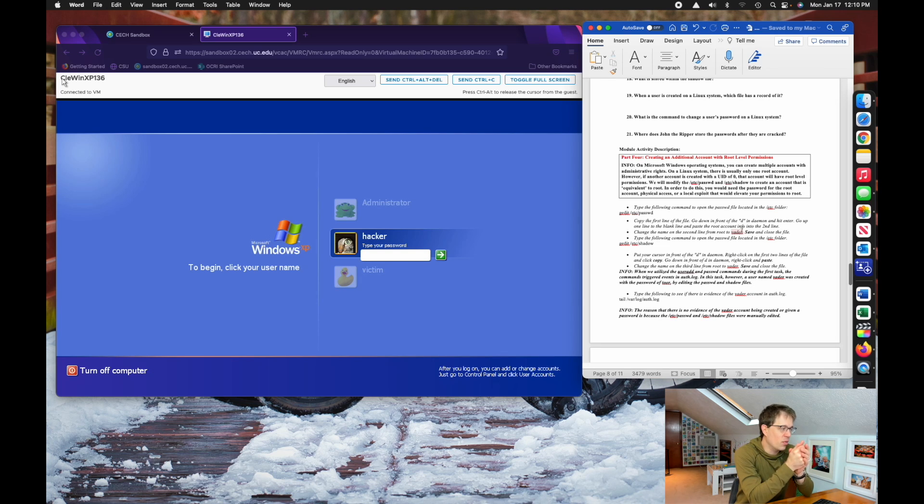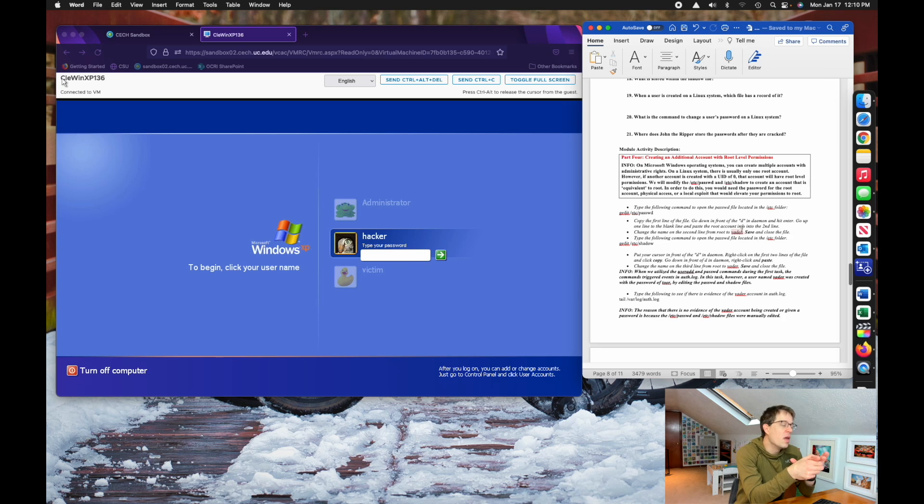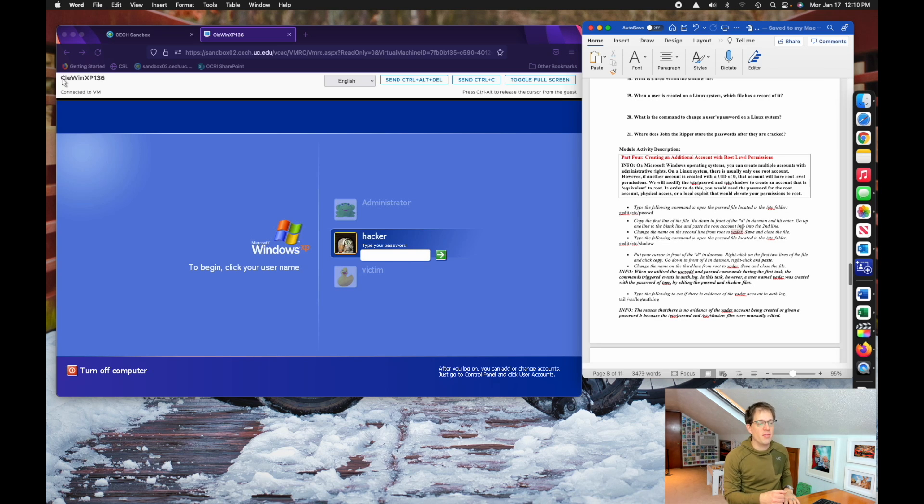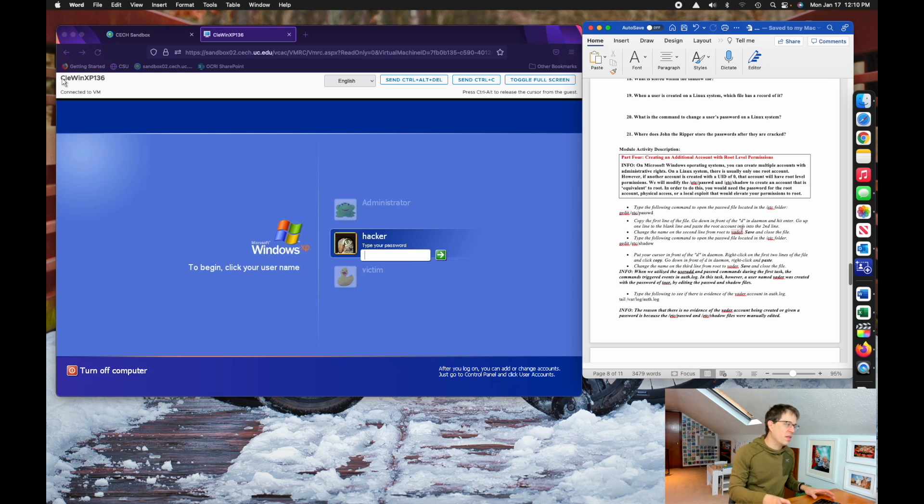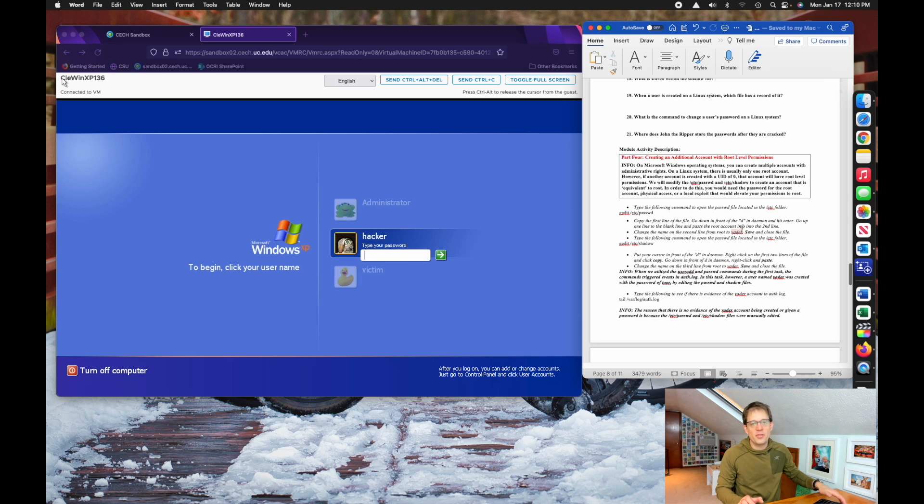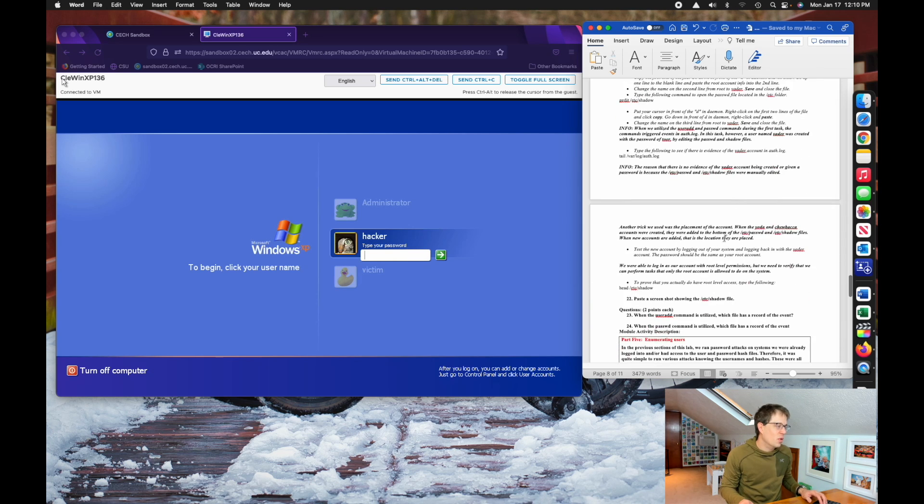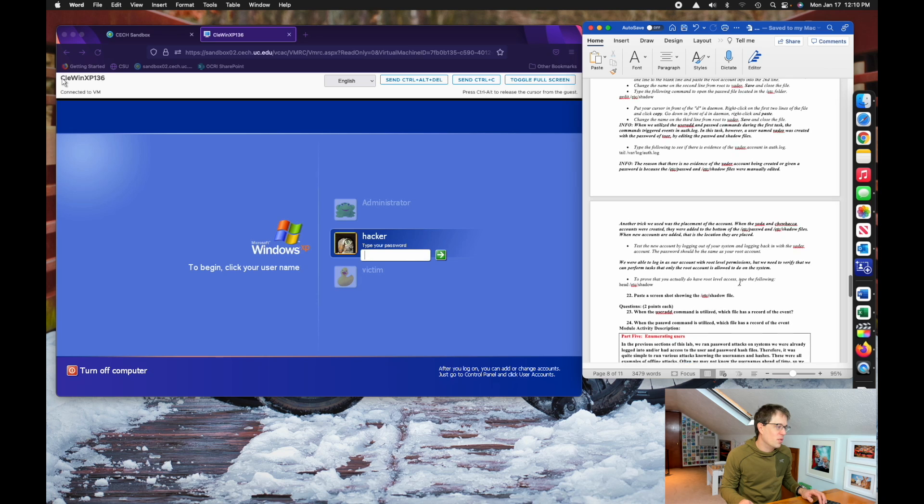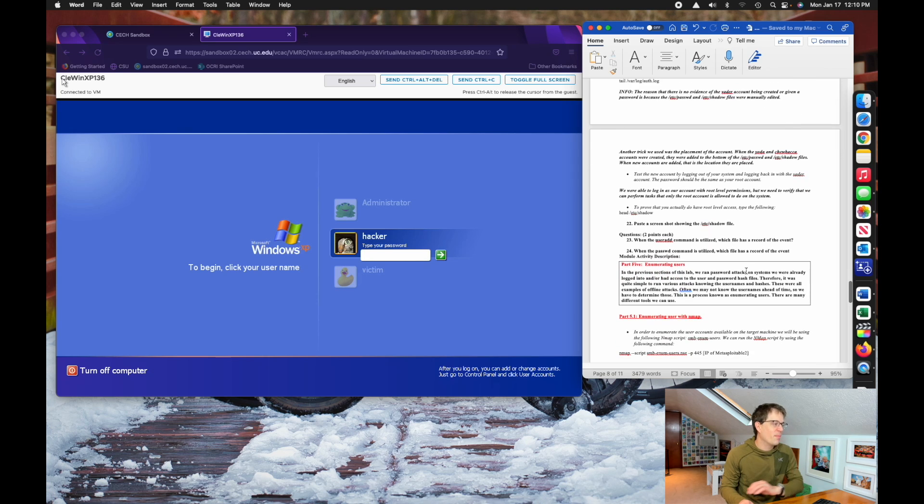You can't create like, there's not another root account, but there are ways to create accounts that have the same privileges as root. And that's a really common hacker technique once you break into a Linux system. So you will learn how to do that.